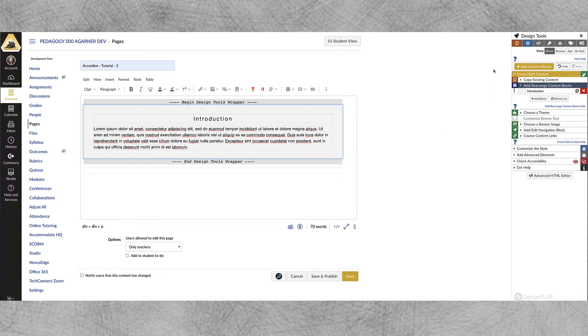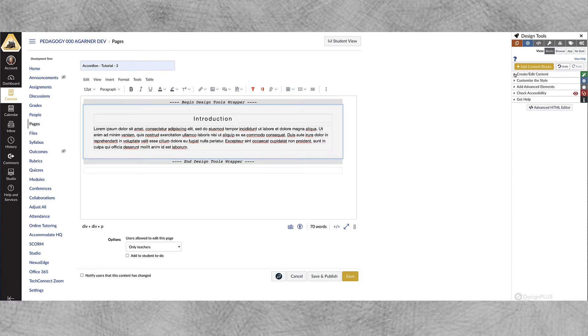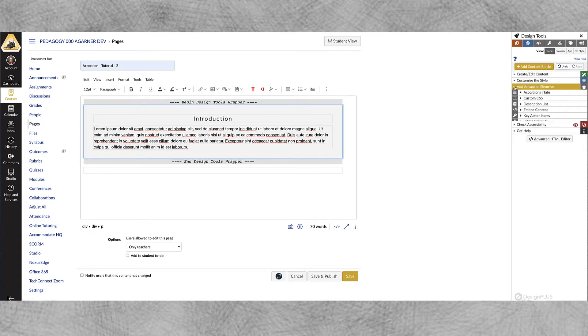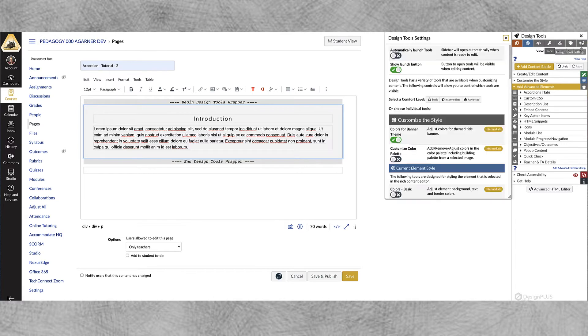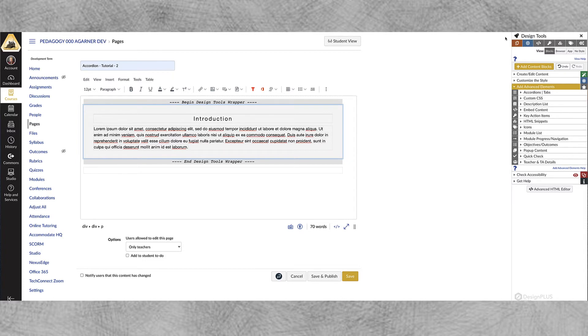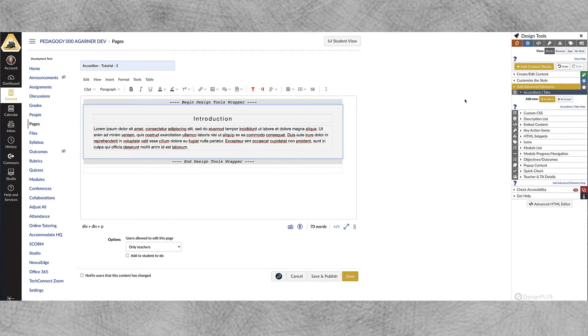Now I'm set up and I can add my, in this case we're going to start out with an accordion. Alright now let's close that panel and let's go to the Add Advanced Elements. Now one thing before I get started actually is that you got to click on this little gear icon and make sure that you have the Advanced tab selected, otherwise these tools will not be visible.